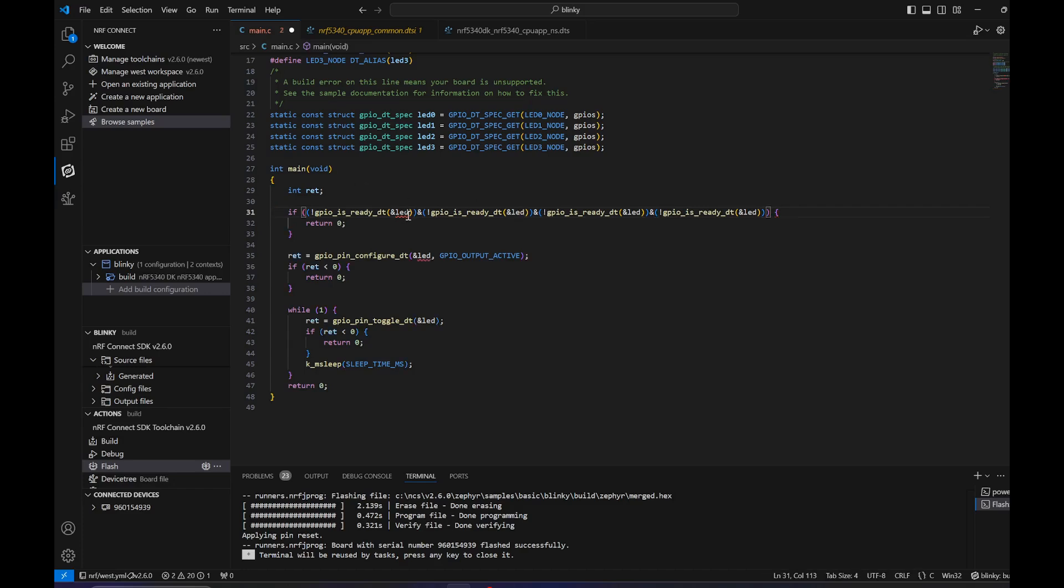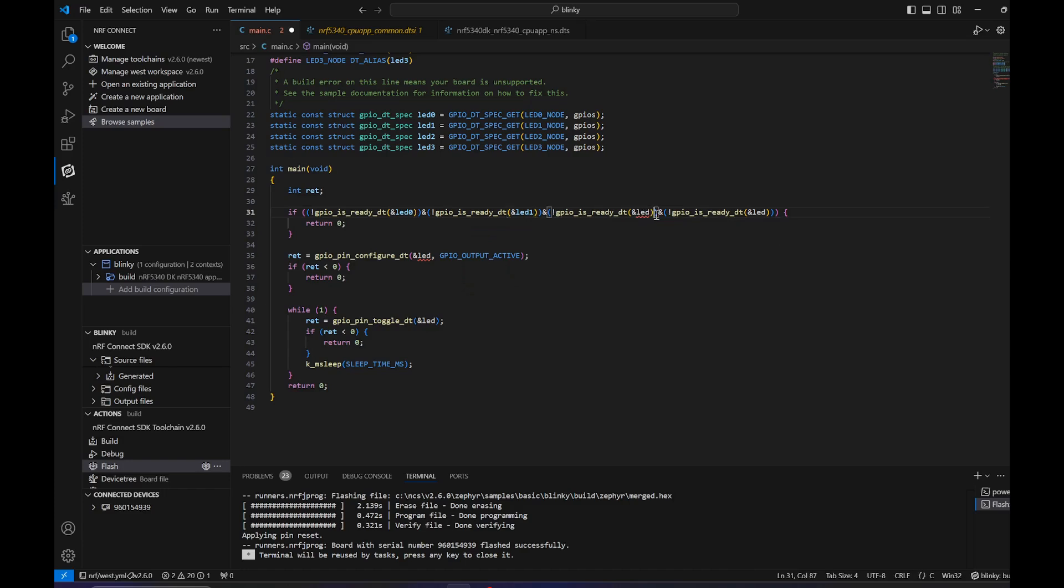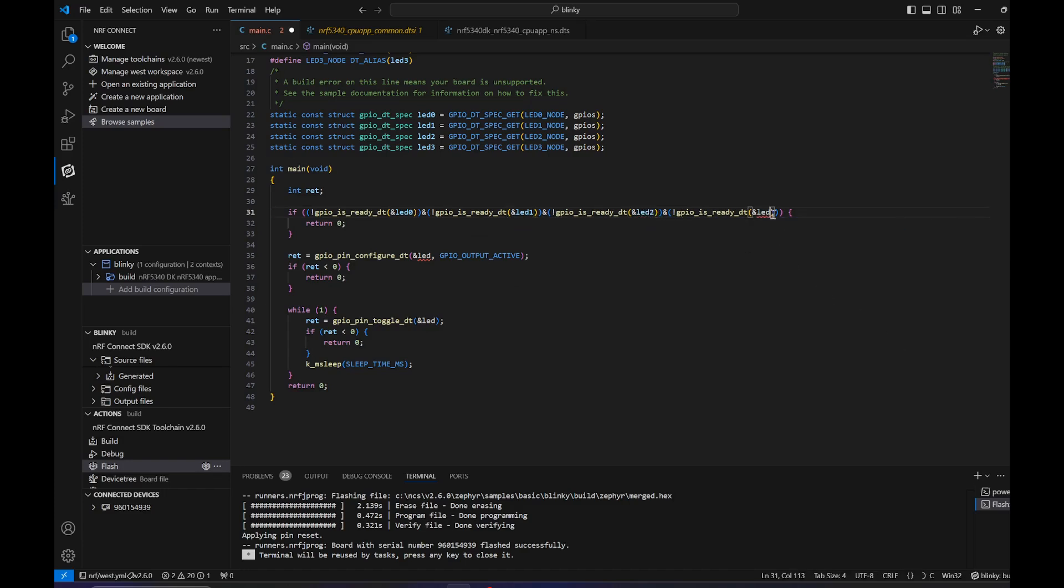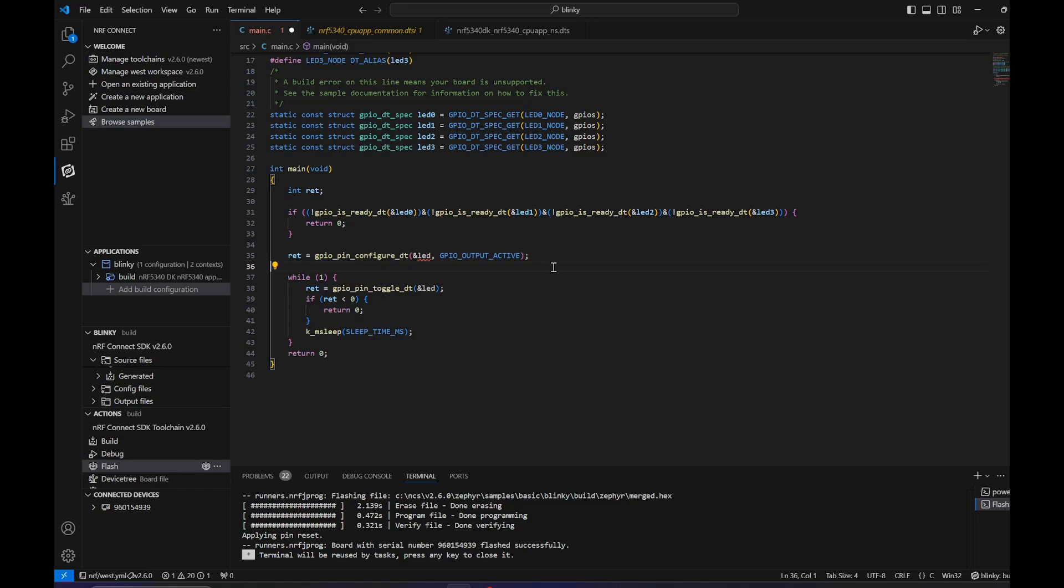We also need to configure this. This is not really needed in our case. Again, 0, 1, 2, 3.